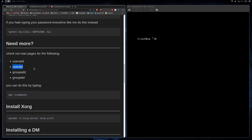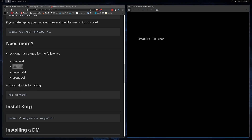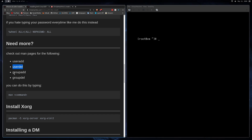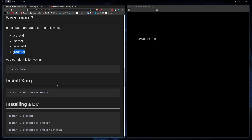If you messed up with your user earlier — wrong name or want to change it — you can run 'userdel -r username' and that will recursively remove that user. If you want to figure out other options, type 'man' followed by the command and it'll give you more options.